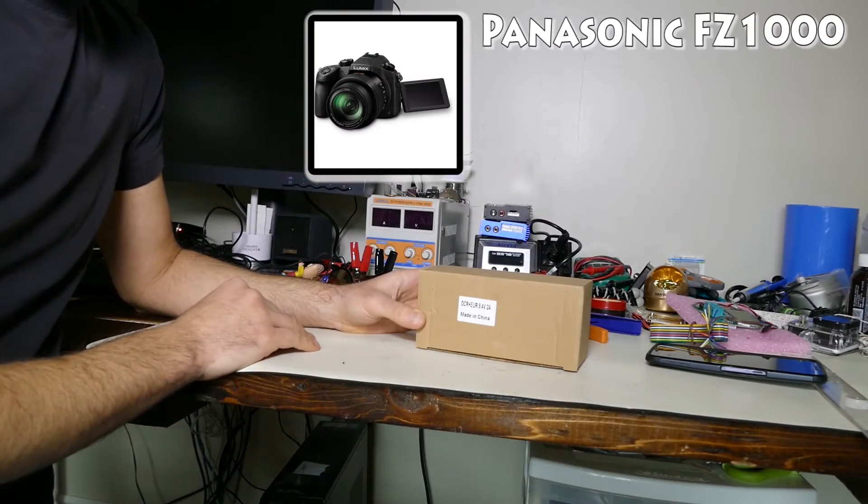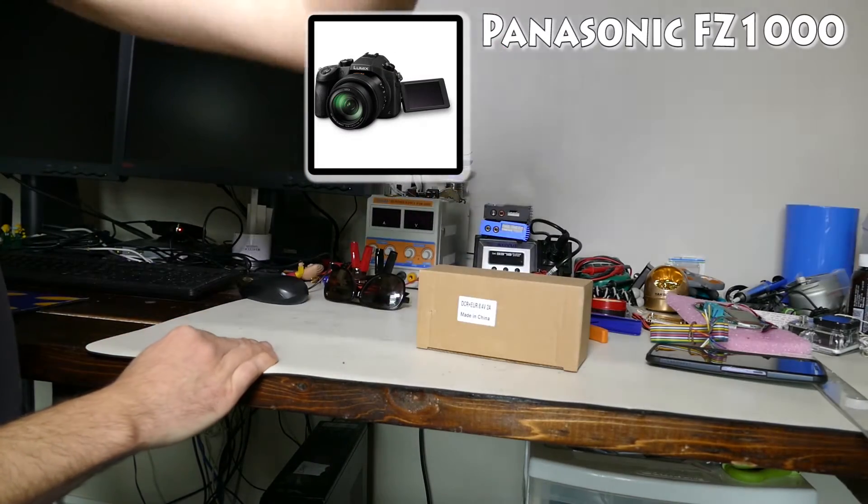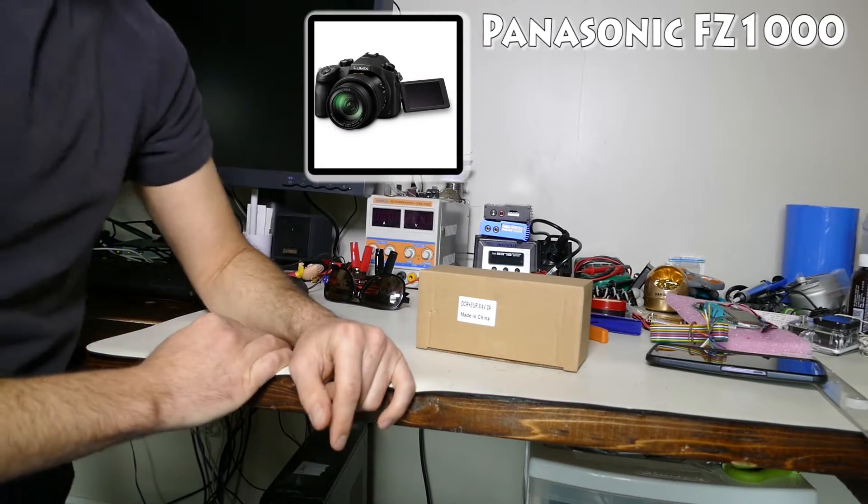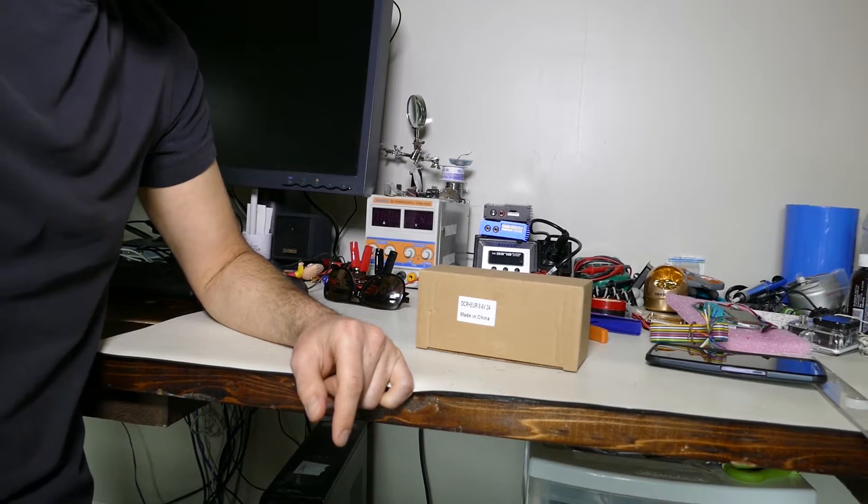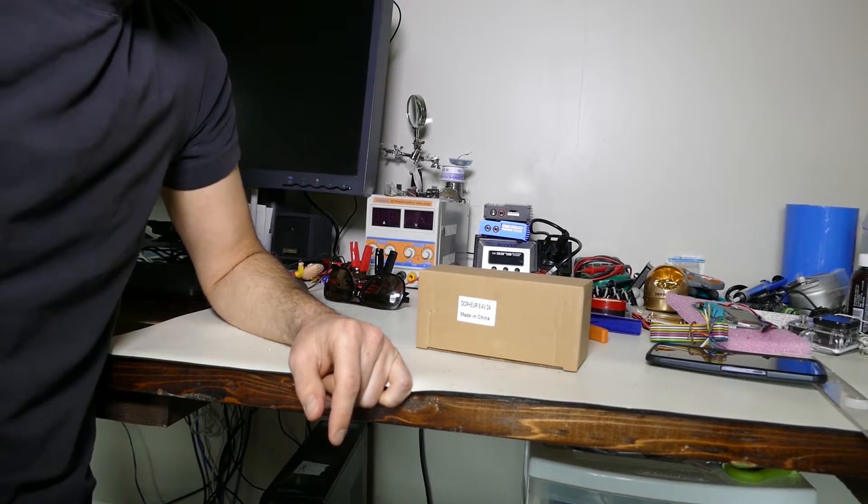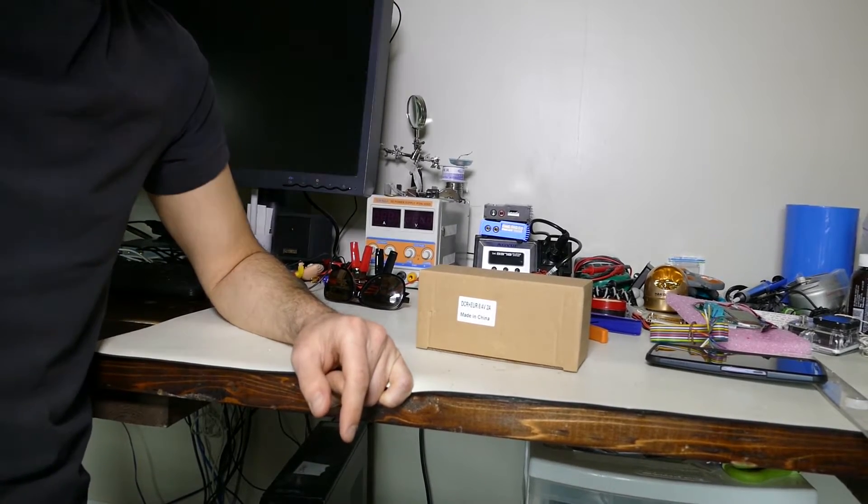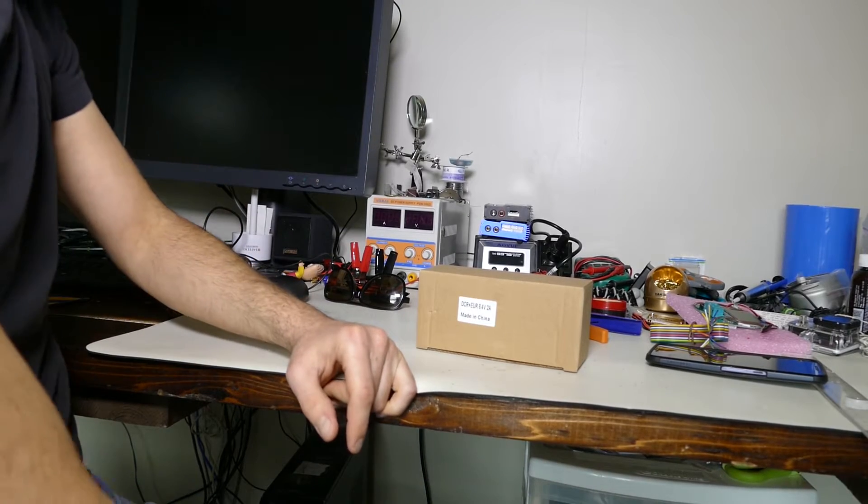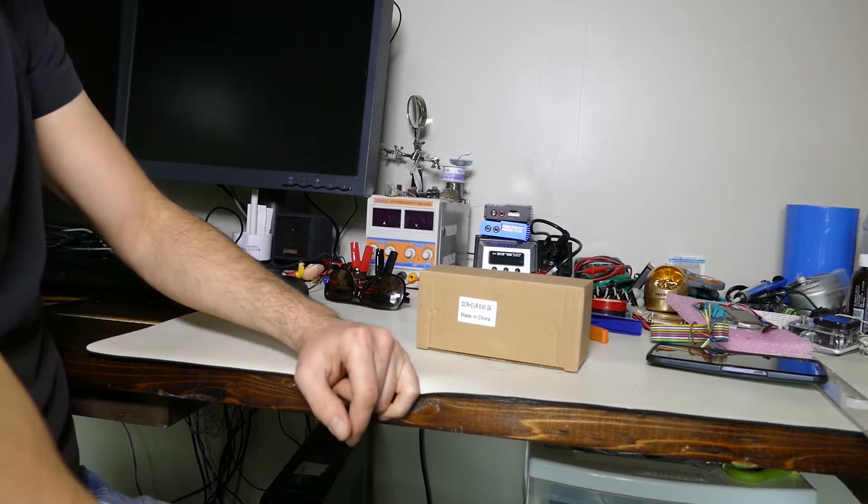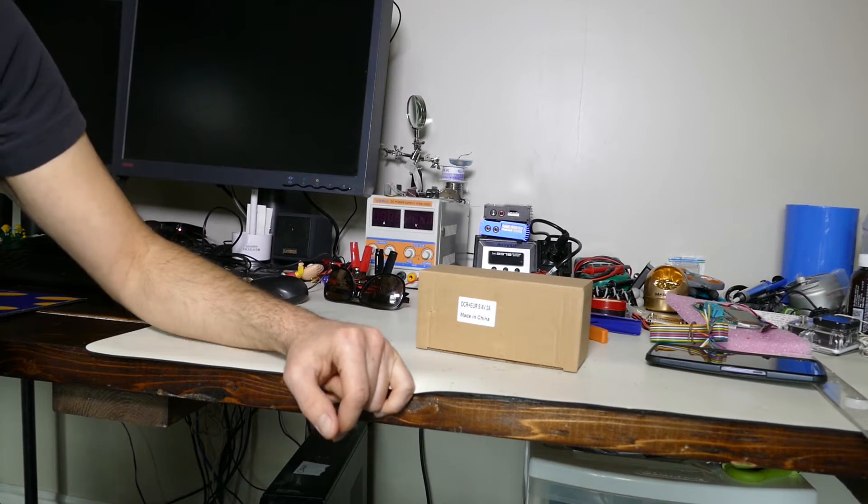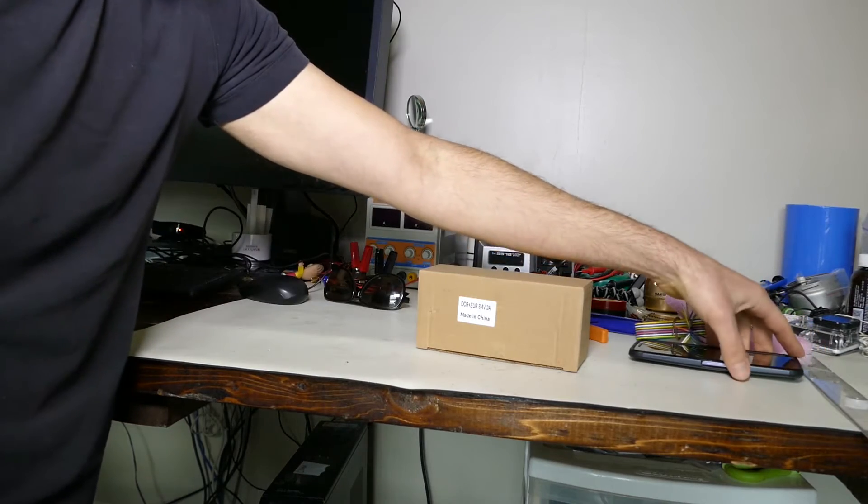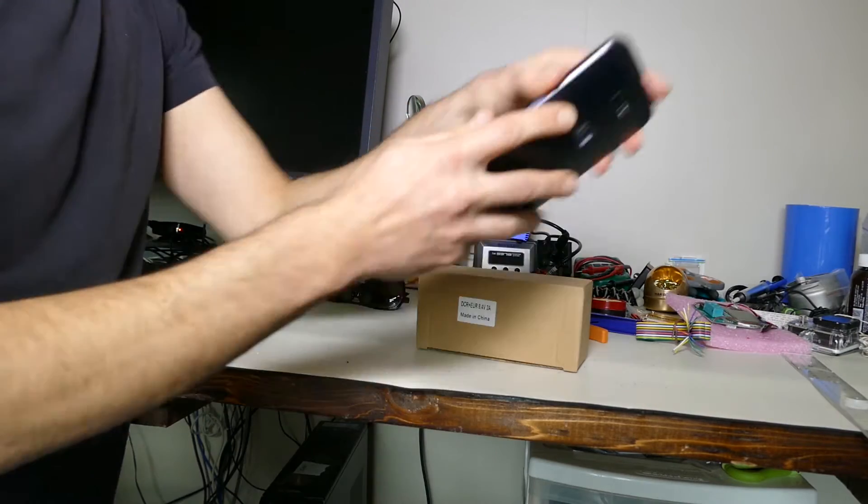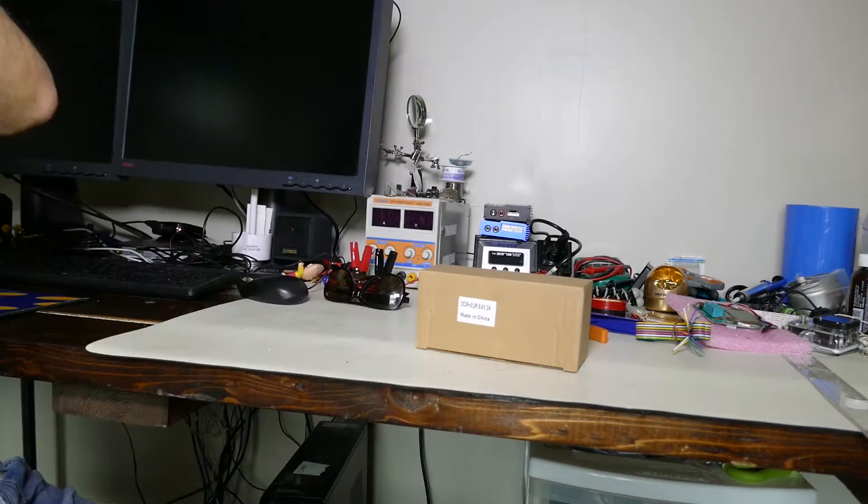And I just have a Nikon shotgun mic that's mounted on the camera and I also have an LED light. I don't think I can really show you this, but I probably will in an upcoming video. Actually you know what, I will do this.